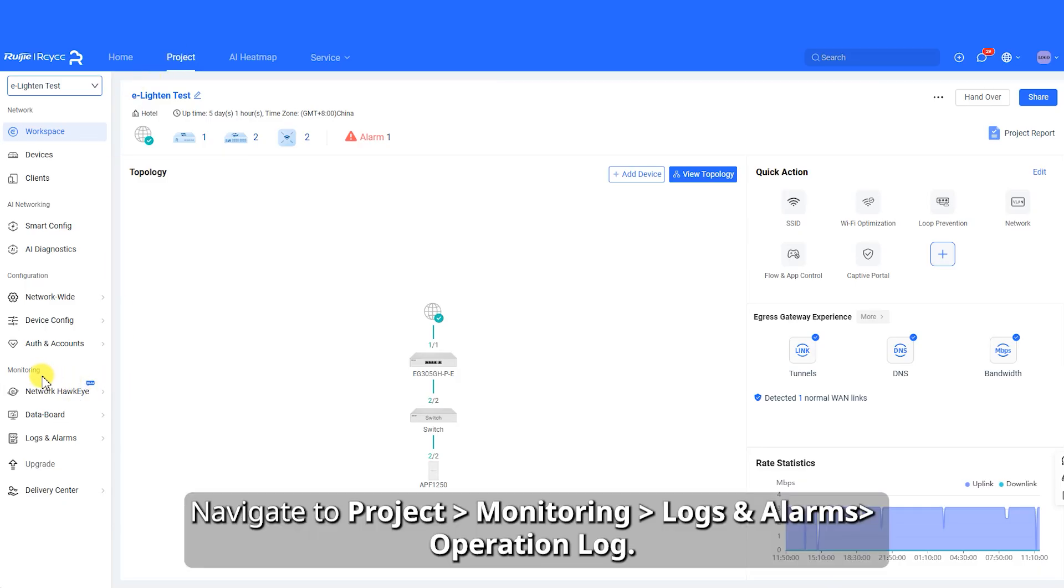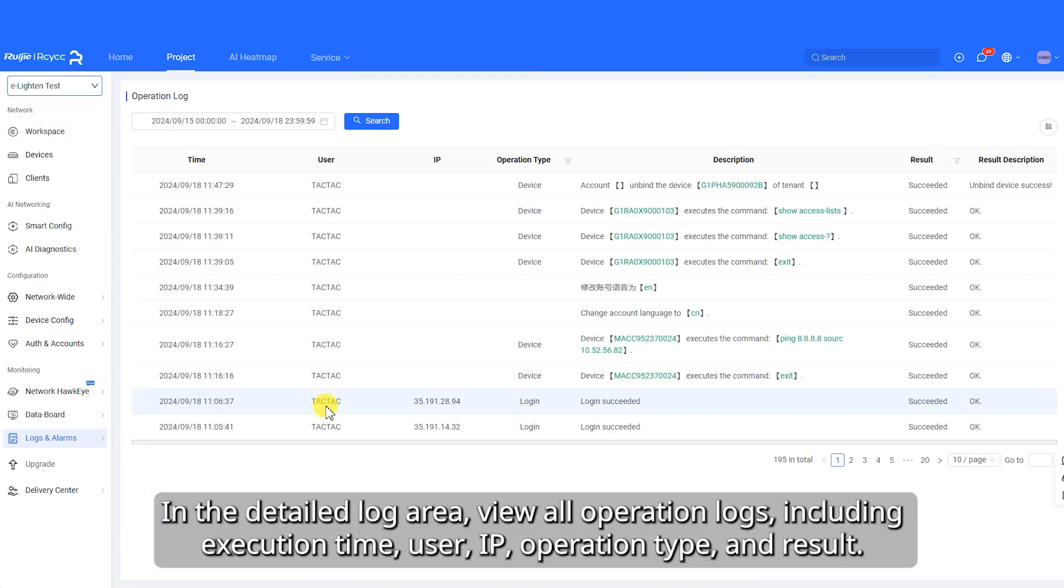Navigate to Project Monitoring Logs and Alarms Operation Log. In the Detailed Log area, view all operation logs, including Execution Time, User, IP, Operation Type, and Result.